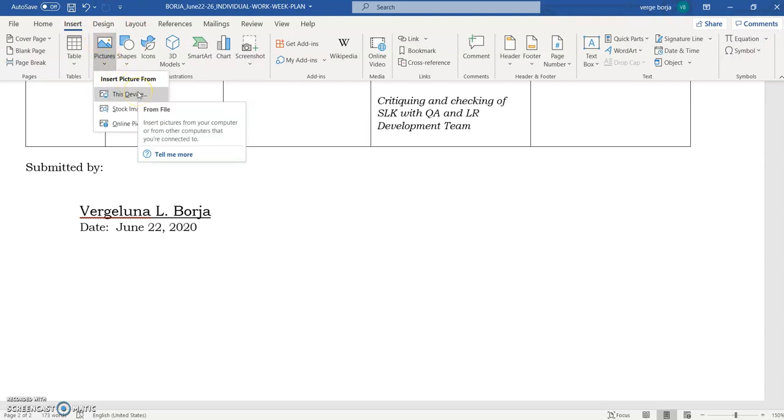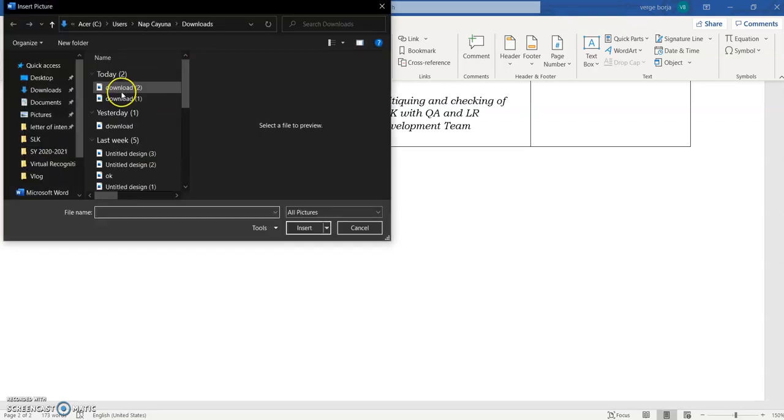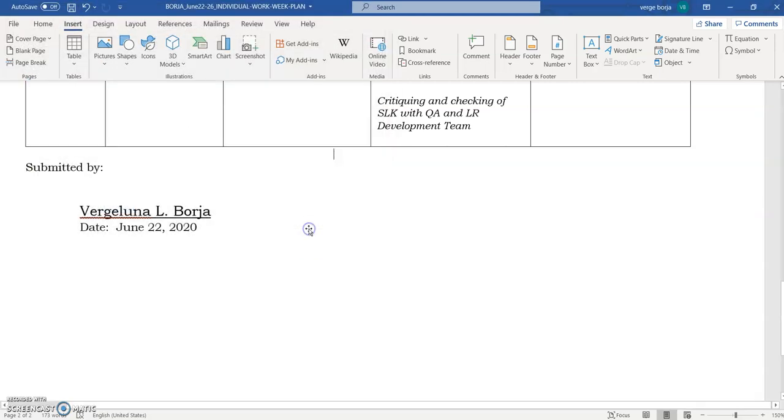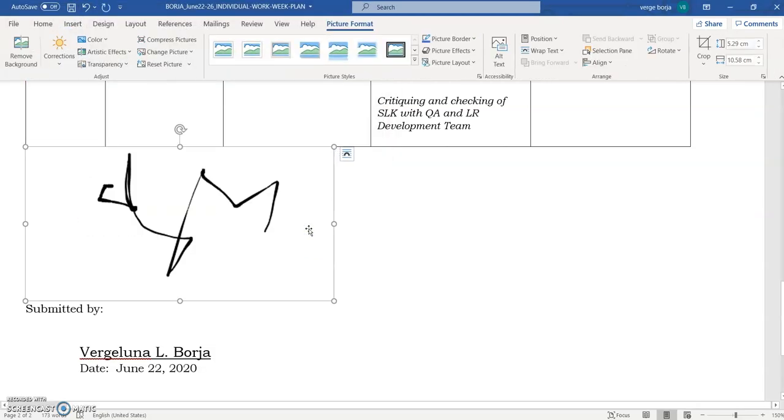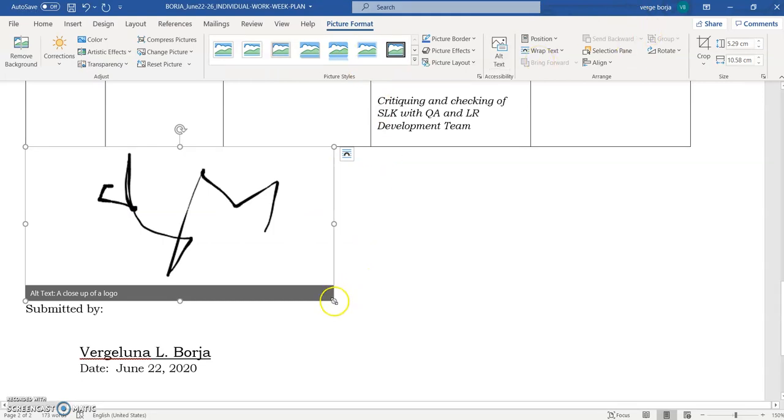So I gotta find that one. Okay, there you have it. Okay, so this is the one that we did. All right, so just insert this one and then go to the Picture Format. Okay, there you have it.